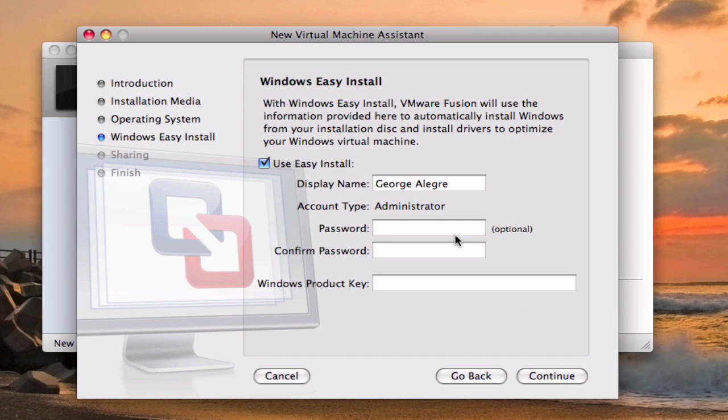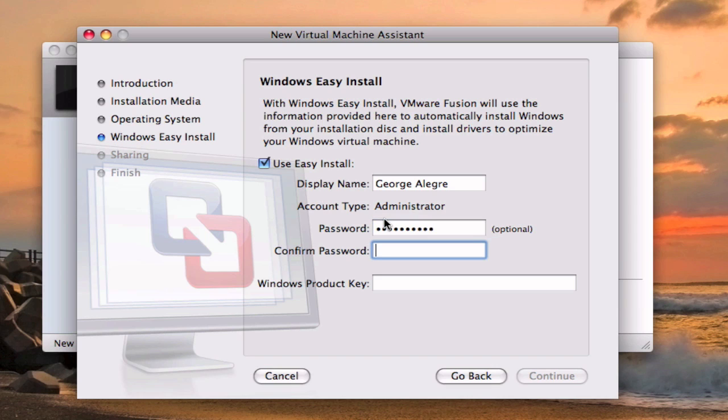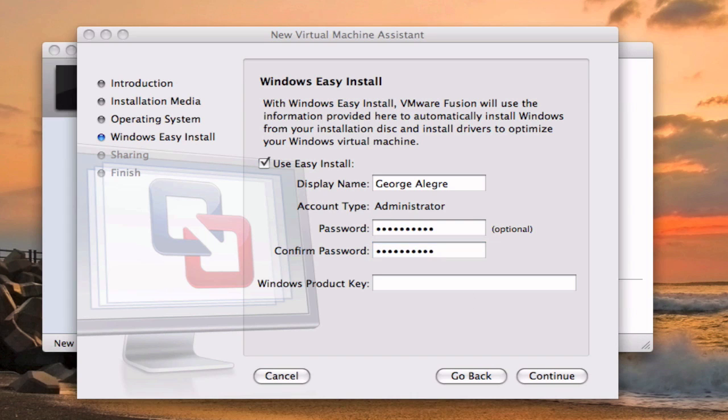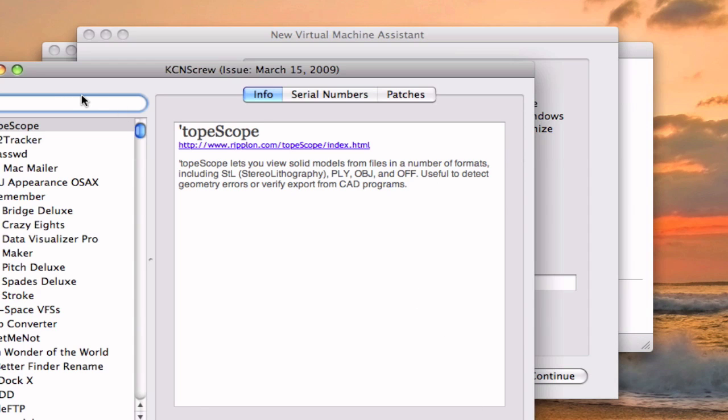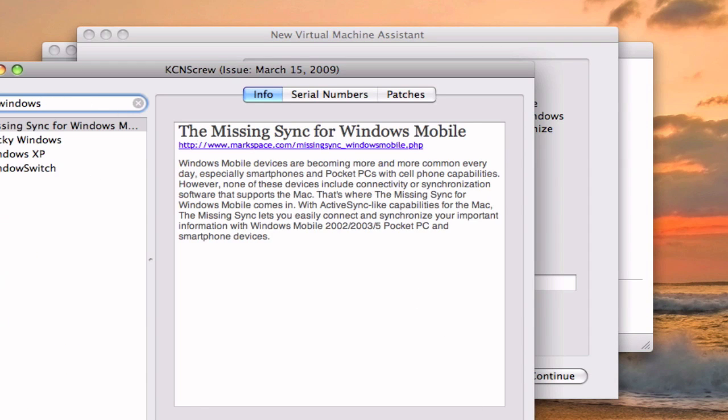So you hit continue, explain name George Allegra, you can put a password. And Windows product key, I don't remember which one it is so I'm just going to type it in right here.